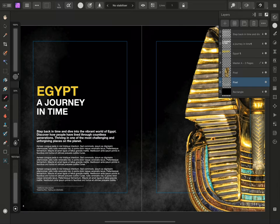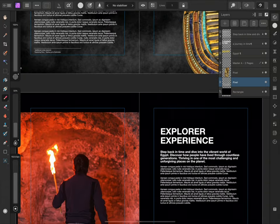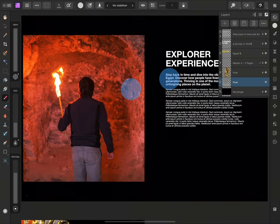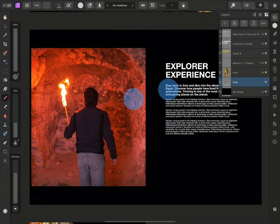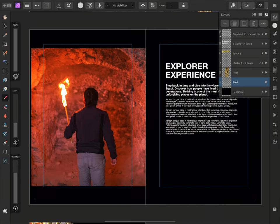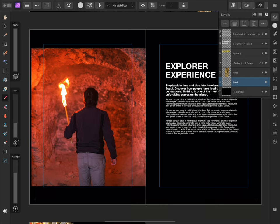Another way we can use the Paintbrush tool is for masking. I'll use two fingers to pan down to the next example. For this image, I want to blend its border into the page to make it look like the shadows are creeping into the photo.